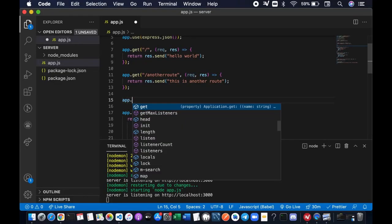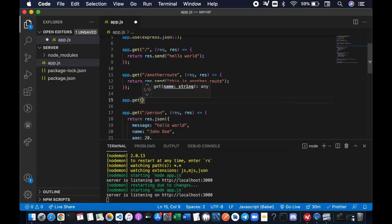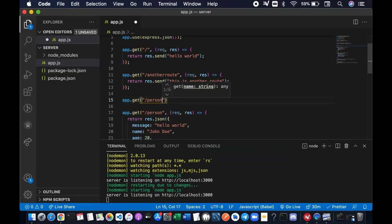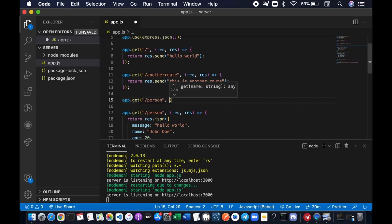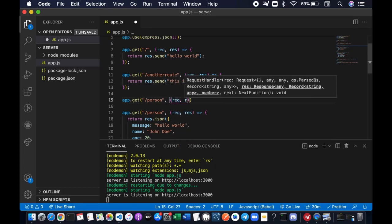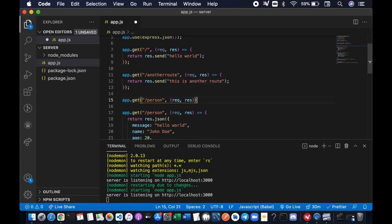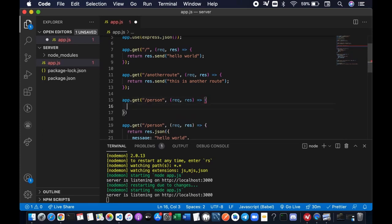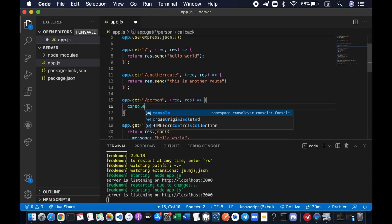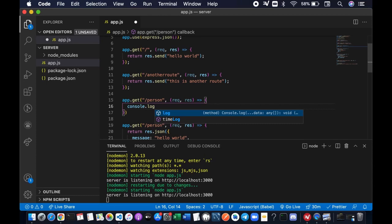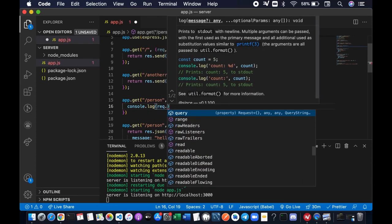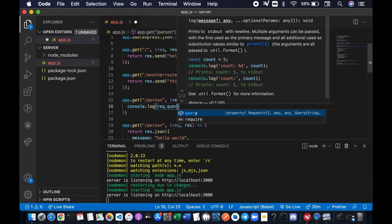We're going to write app.get, and the first parameter is going to be the URL and the next one is going to be a callback function. In this example, I just want to show the value of the request query on the terminal by doing console.log request query.